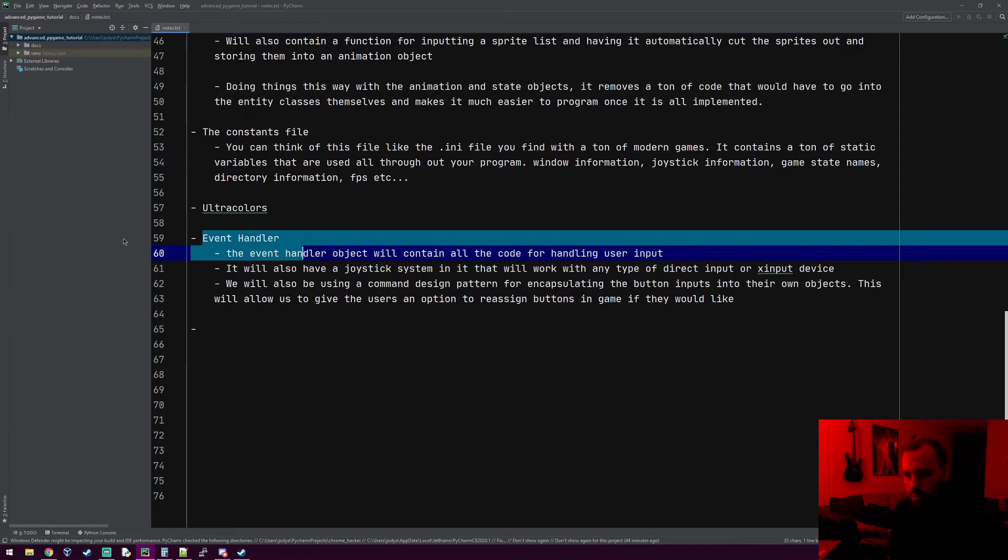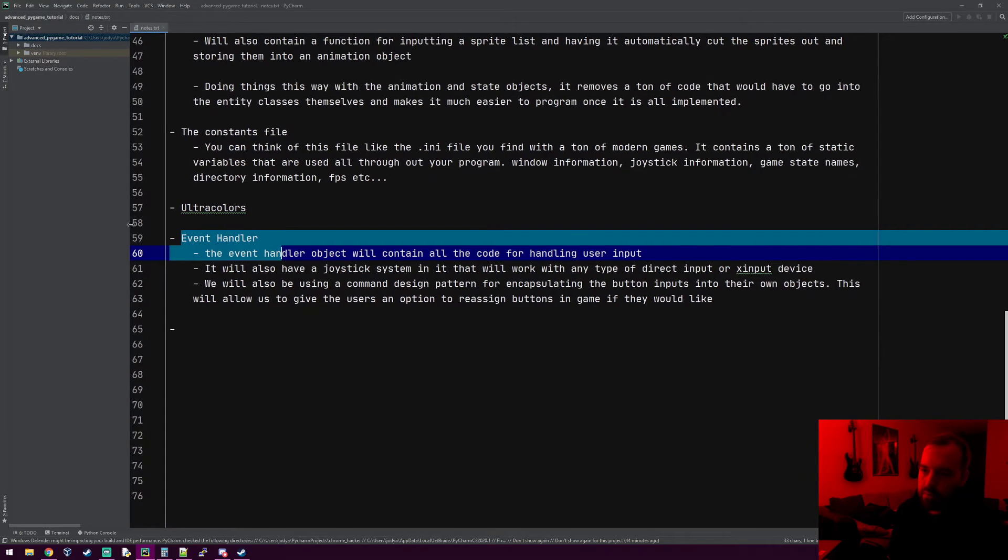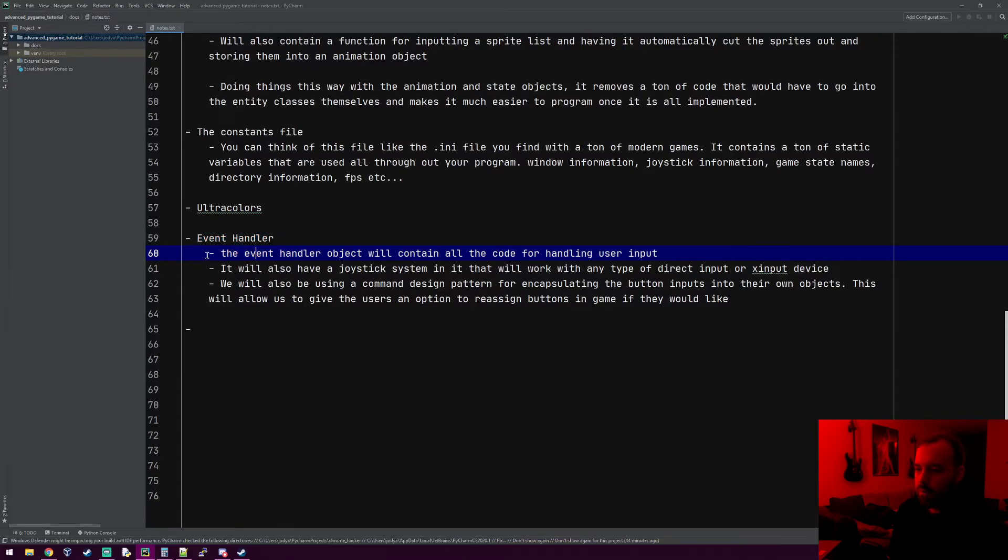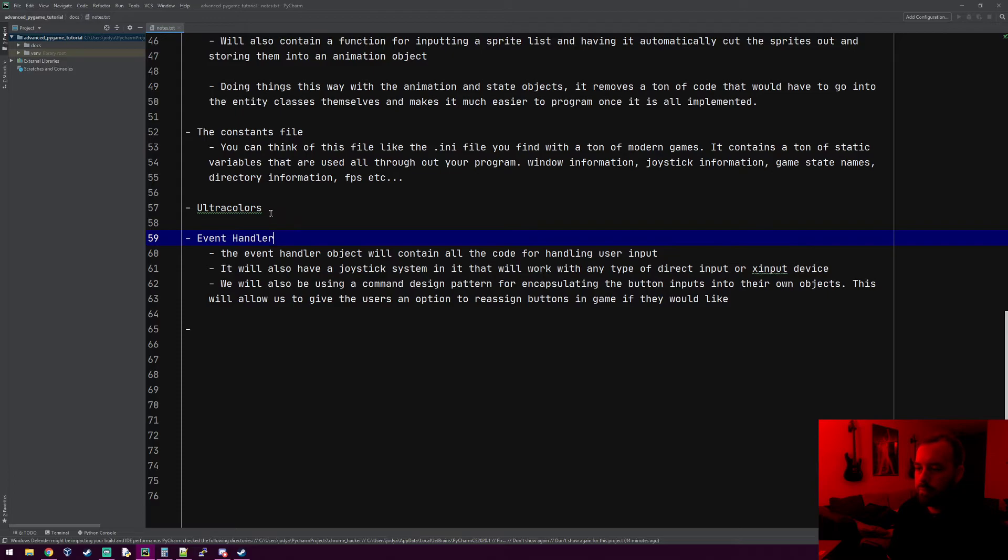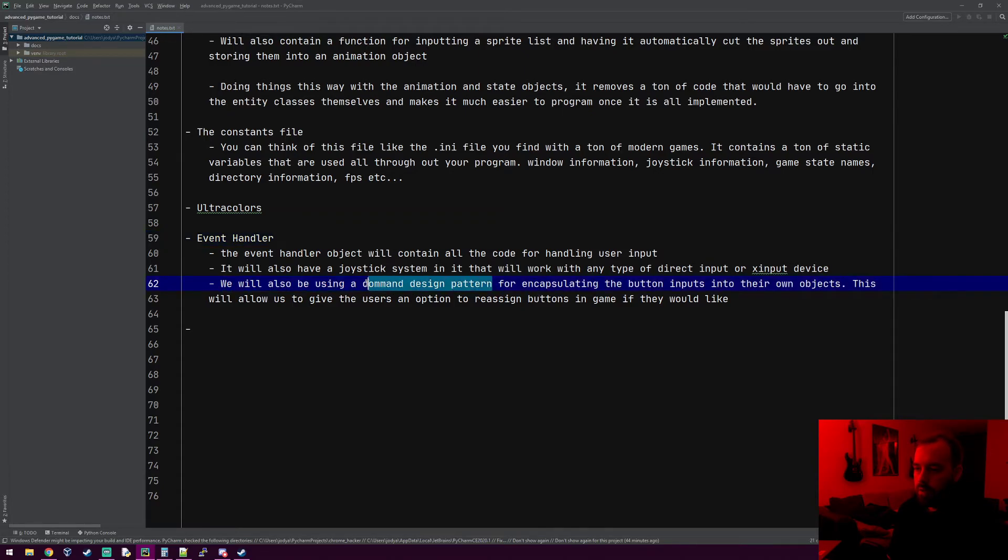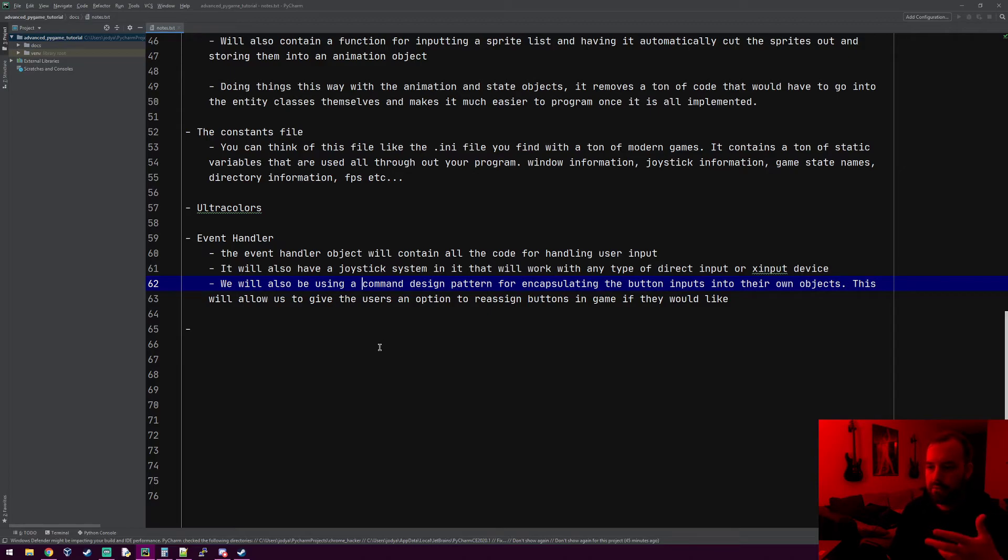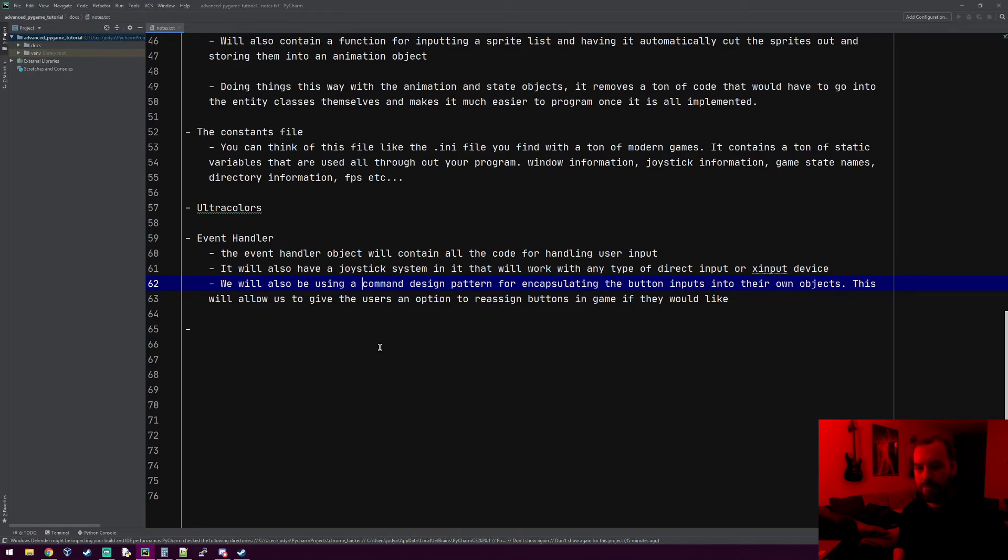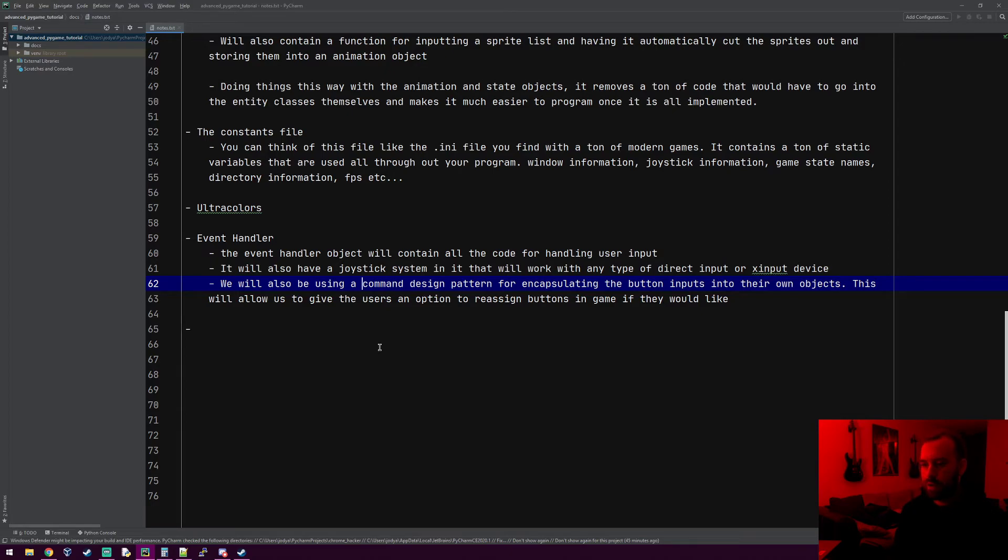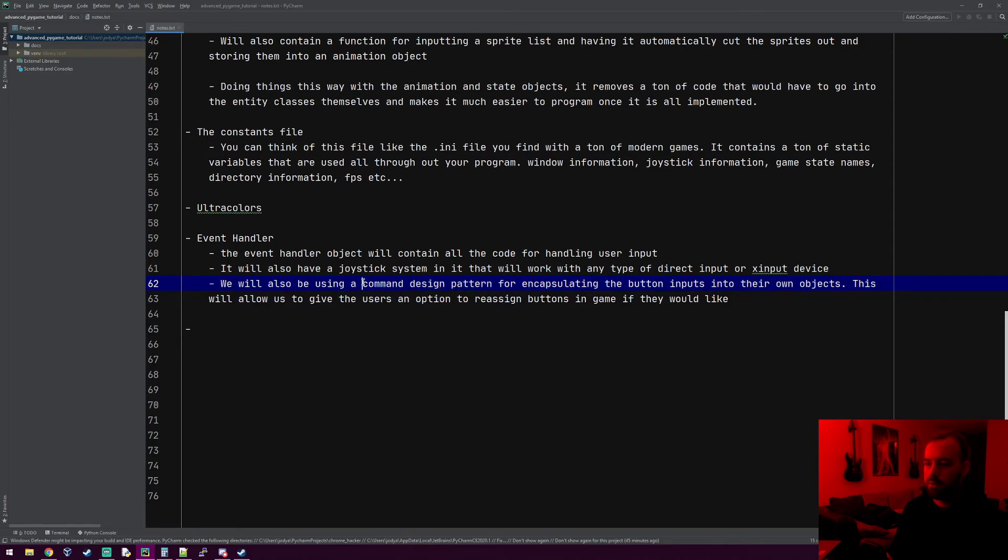The event handler object. You saw us use that in the Galaga tutorial as well. It's the object that's going to handle all of our user inputs. We'll also add support for direct input or xinput devices, so Switch, PlayStation, or Xbox controllers will all work. We'll also be using the command design pattern, so every input on the controller will be its own object. The reason you do this, you've probably wondered if you've seen most simple tutorials, it'll have something where it'll say if event.type equals pygame.keydown and the key is the space key, then run the player's shoot function. Well, that works for a simple game, but what if you wanted to give an option menu in the game and allow the player to customize their controllers? You couldn't do it with that.